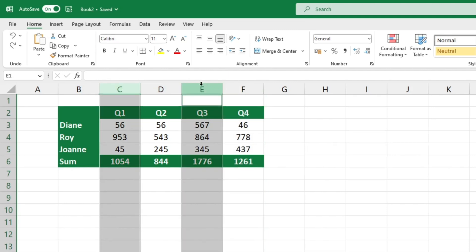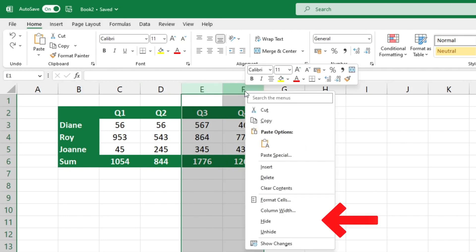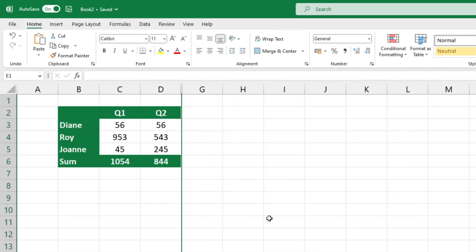Once you've selected all the necessary columns, right click and select the hide option. The hidden columns will no longer be visible in the table on the screen or if you try to print out the spreadsheet.